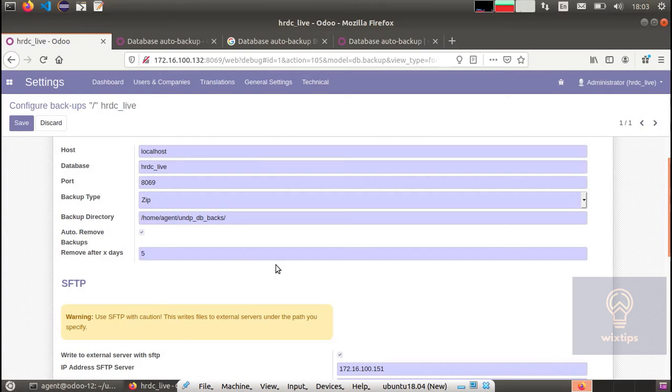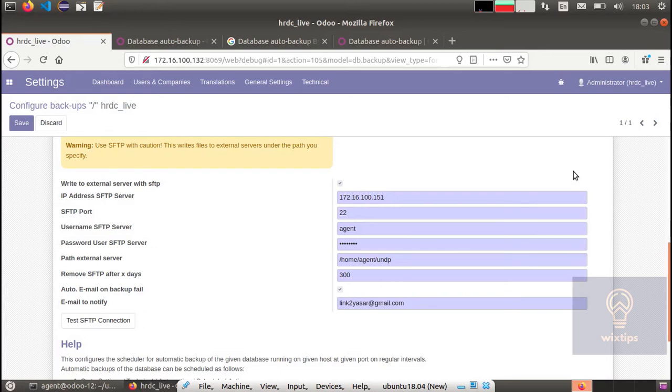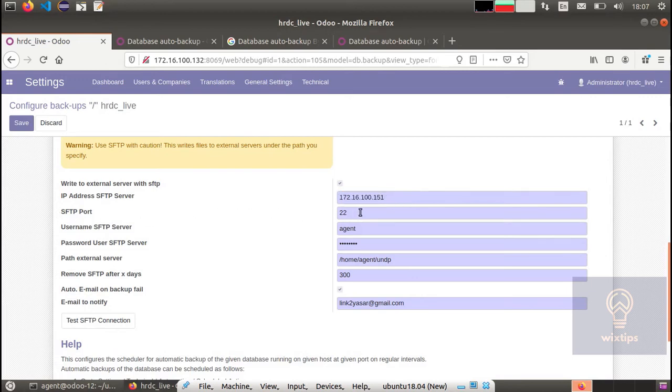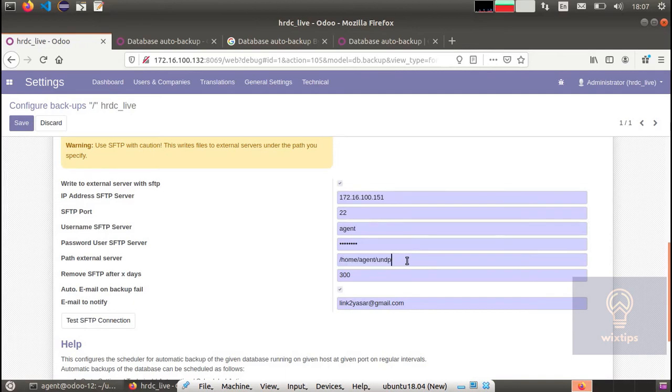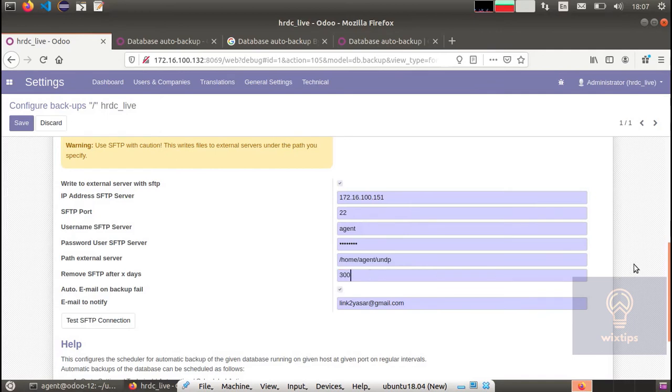Next we need to move these databases to a proper data store server so they can be archived there and retrieved if we ever need it. You need to specify the external SFTP server IP address, and since it is SFTP we will specify port 22, next the username of that server and the password, and next the directory that is going to contain all the backups. In case if you want to remove the backups after a certain number of days, in my case it's almost 300 days since I want to keep the backups for as long as possible.